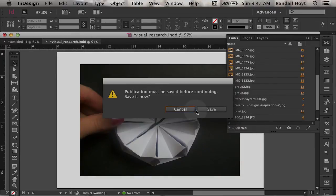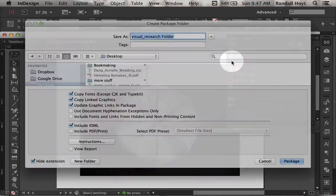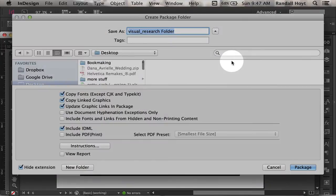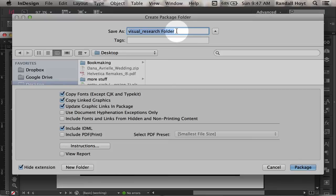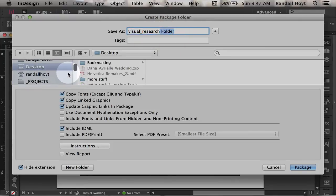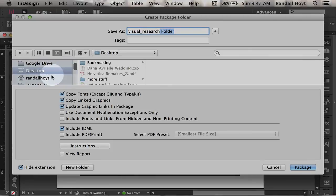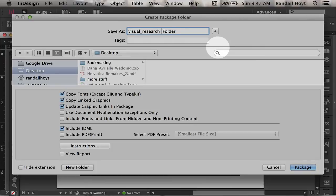And in order to continue, we have to save it. So we're saving it right where it is. And then what this is doing is it's saying, let's make a new folder called the name of your InDesign file, and then they put a little folder on the end of it. And then we're just going to put this thing somewhere. So I'm going to put this out on my desktop and call it Visual Research 2 because I already have a Visual Research folder.